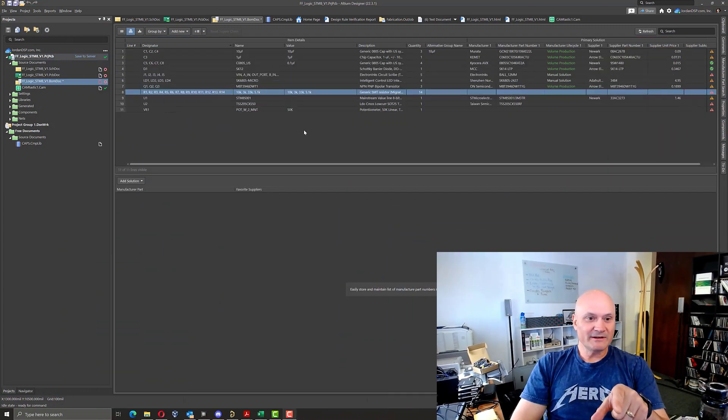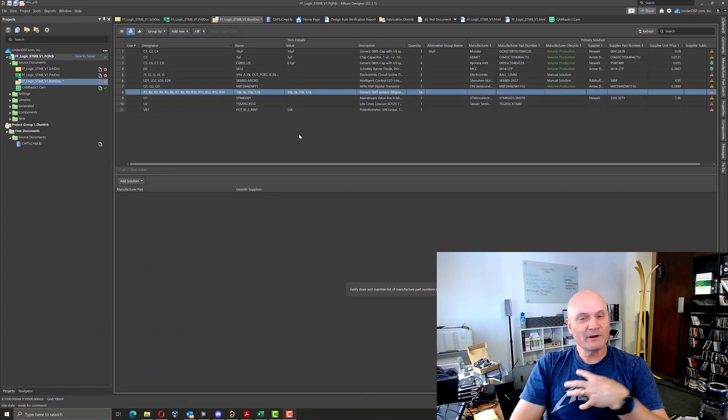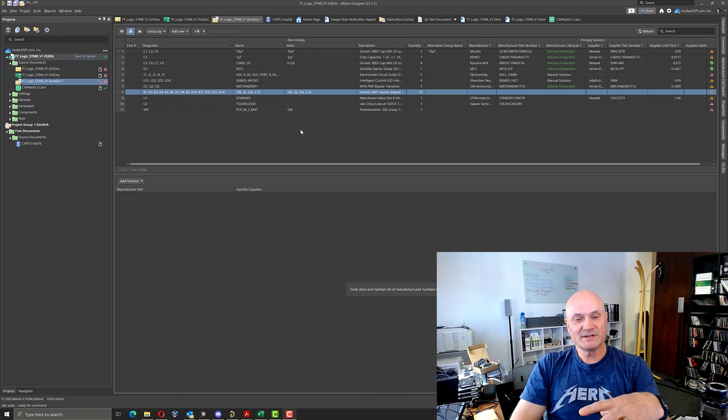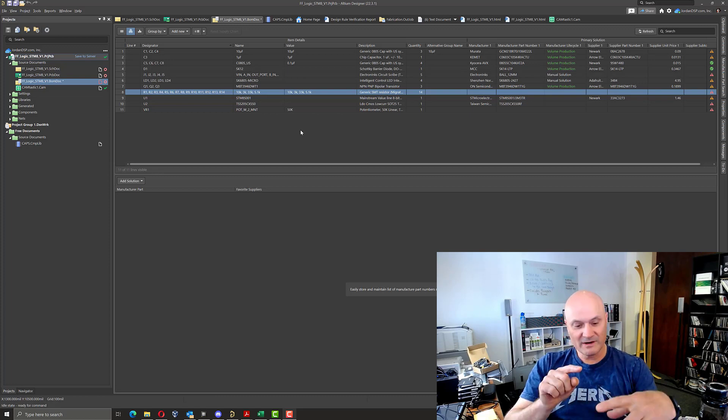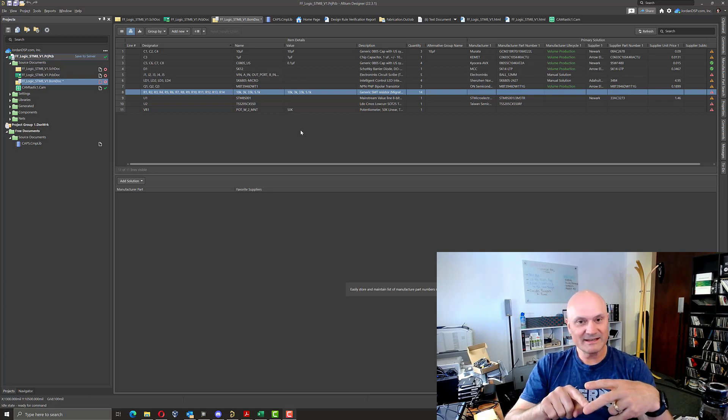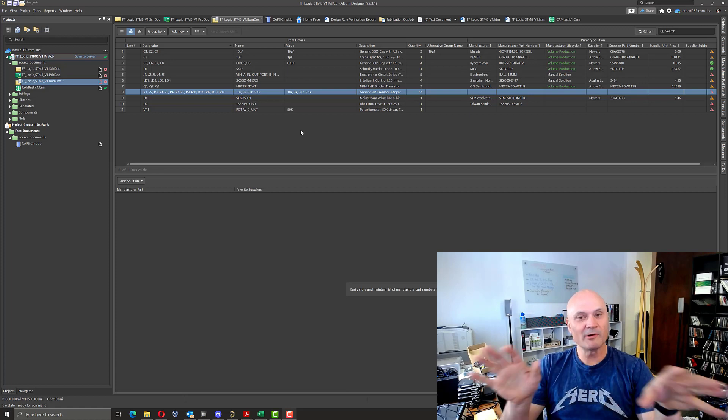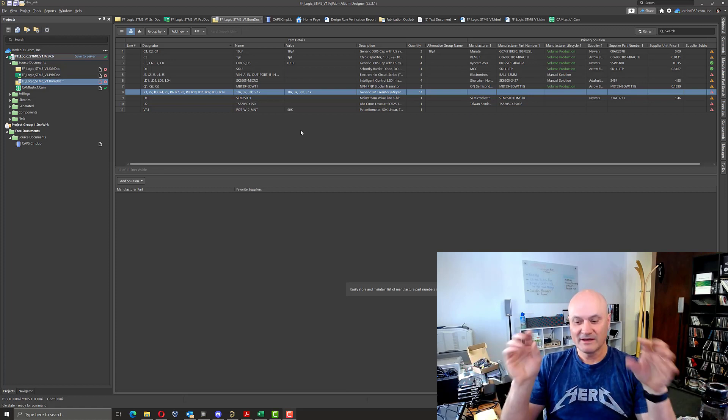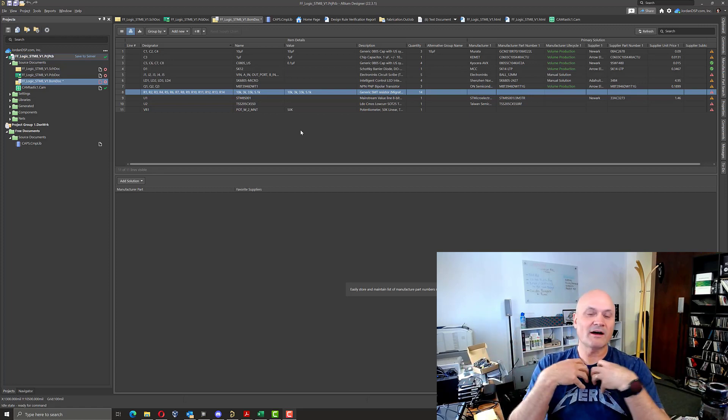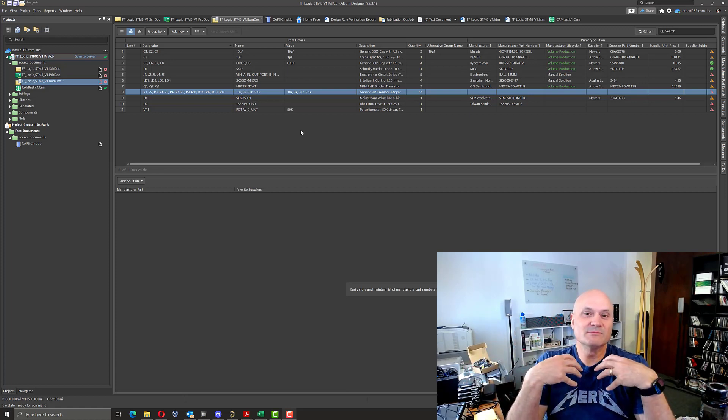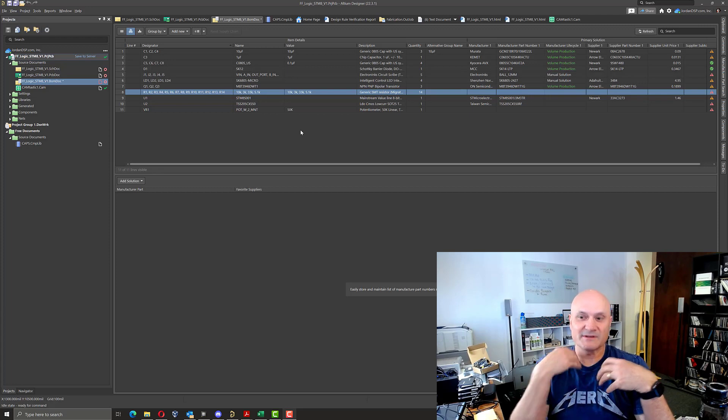I'm in a BOM dock here and I don't know about you, but I like to use generic components. I like to have my standard resistors, my standard caps, my standard all the popcorn stuff. Why? Because I trust my symbols and footprints.